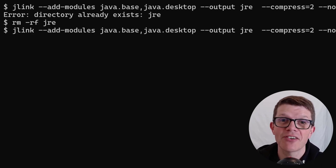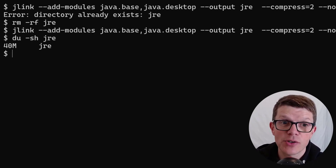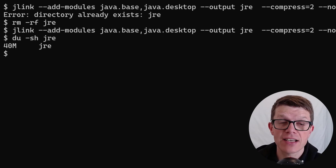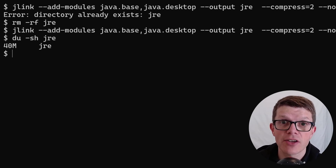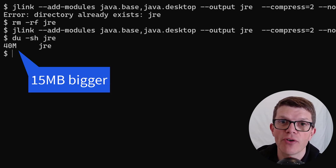jdeps shows us the packages that our application is using and the Java modules where they're found. In this list is the java.desktop module, which we'll have to add to our J-Link command. We delete the directory again, and as you can see, just adding java.desktop added another 15 megabytes to our JRE. In this situation, I would definitely make code changes to avoid using that Point class, which is the only thing I'm using from java.desktop.